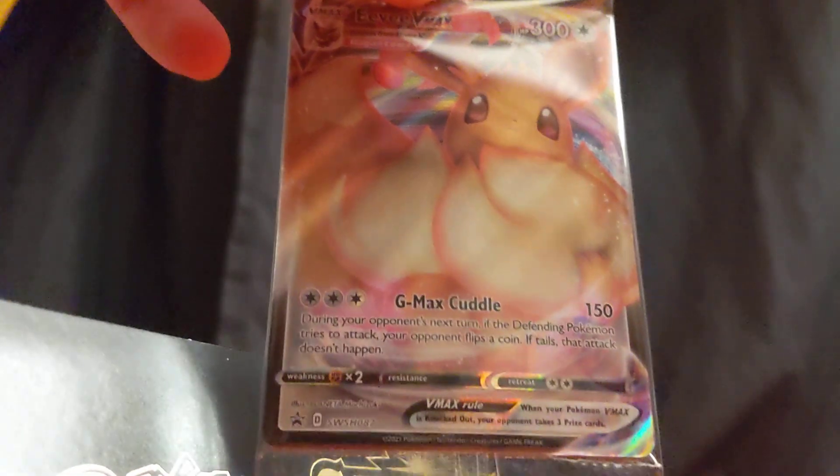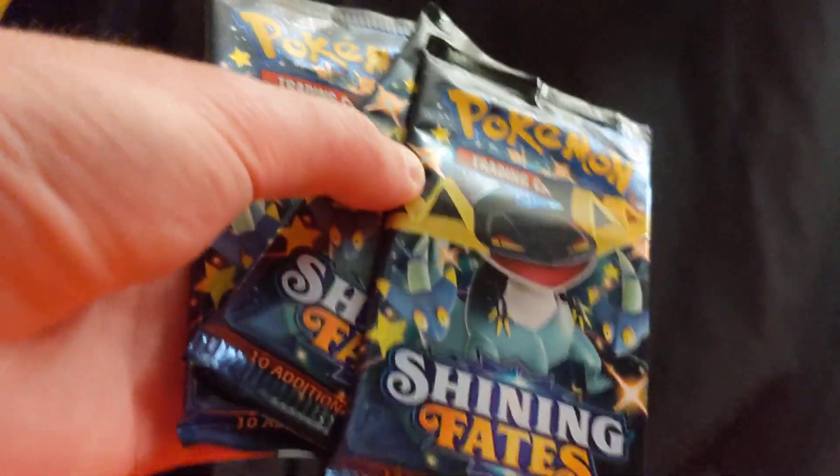So, we have the Dynamax card. We all have the packs. We got three of these, two of these, five Charizards. Shining Fates, let's go.